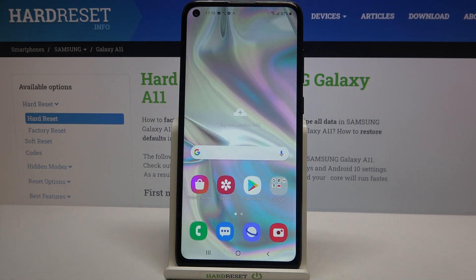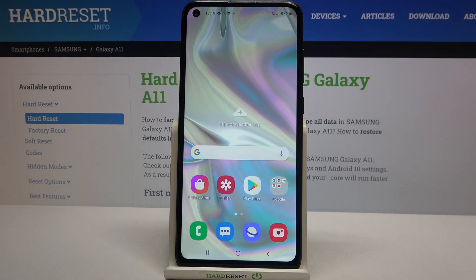That's all — this is how to change the system language on your Samsung Galaxy A11. Thank you so much for watching. I hope this video was helpful, and if it was, please hit the subscribe button and leave a thumbs up.